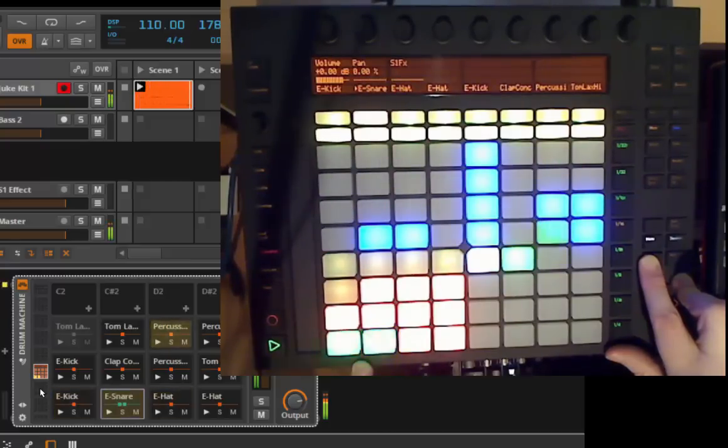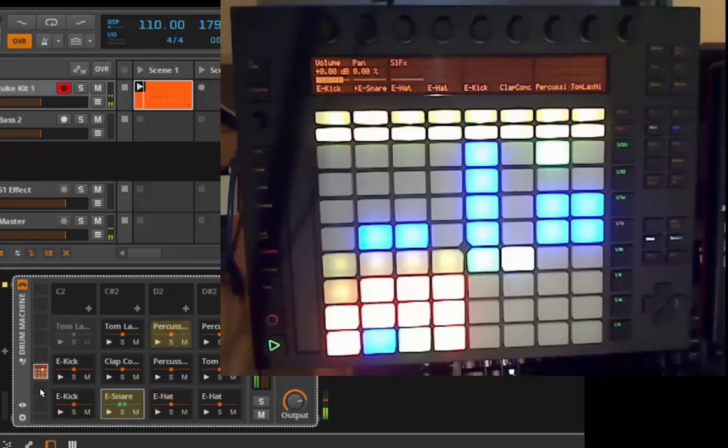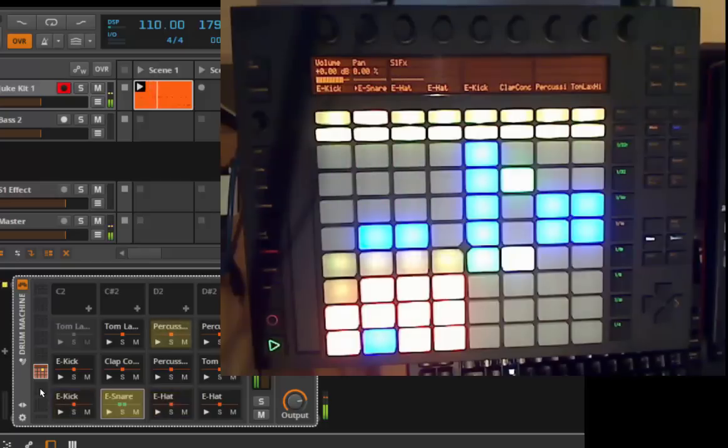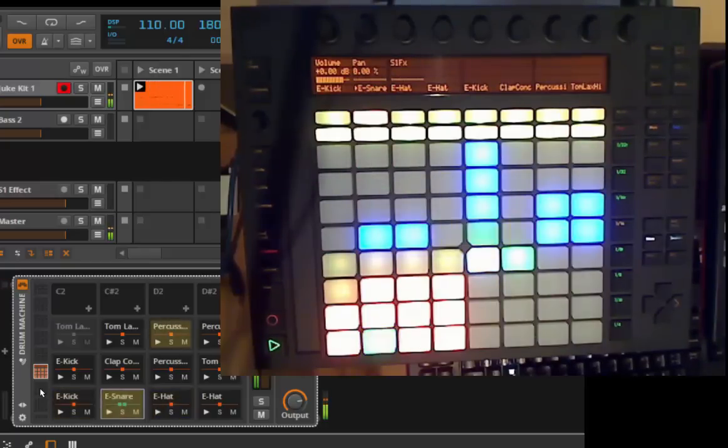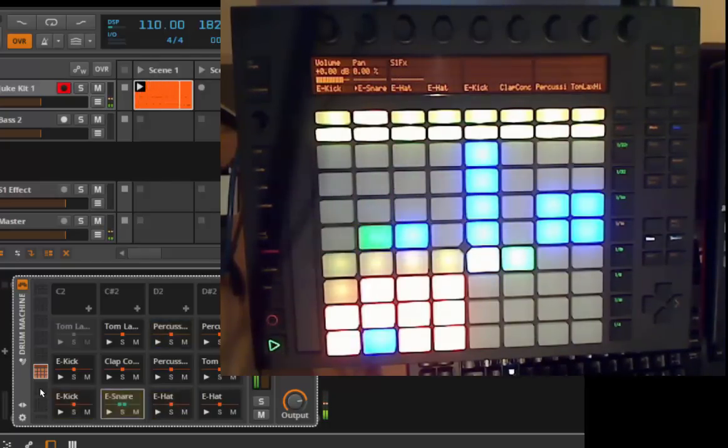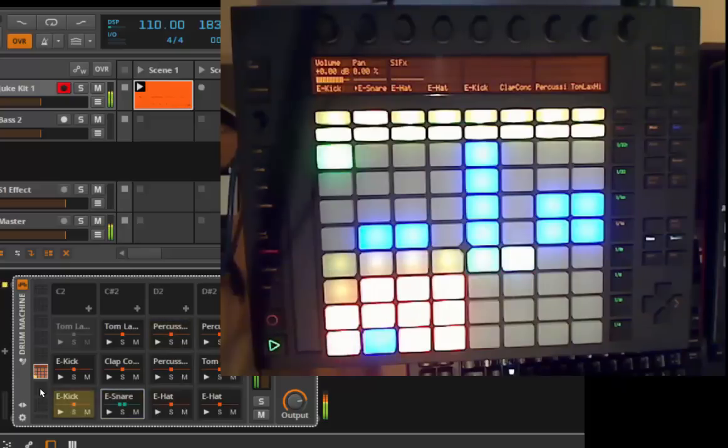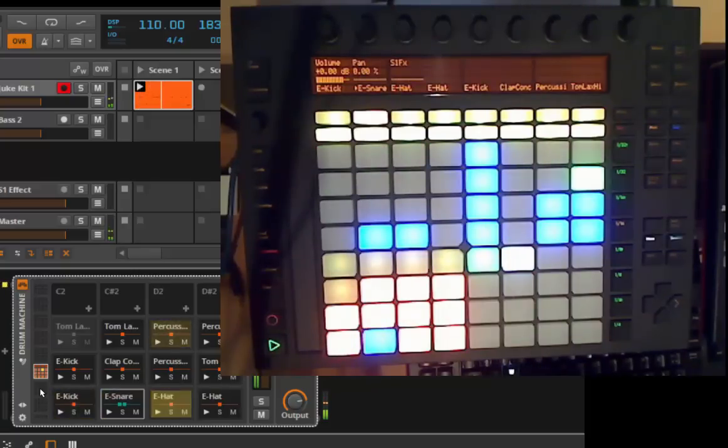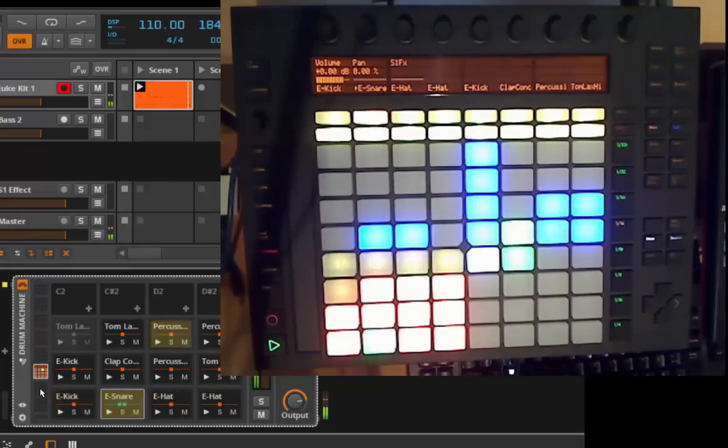We're already running 10 minutes now. So I think we leave it with that one with the drum mode for today. And next time we look at the note sequences and note playing. Goodbye and make some music.